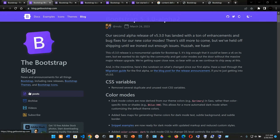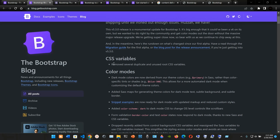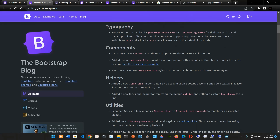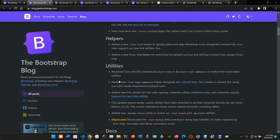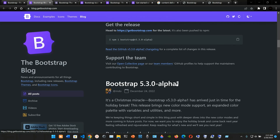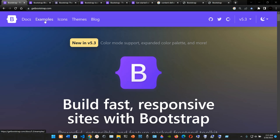The blog has information about the current version — Bootstrap 5.3.0-alpha2 — covering CSS variables, color modes, typography, components, helpers, utilities, documentation issues, and information about previous versions. Now we're going to go into Examples, which will be the final part of this video.